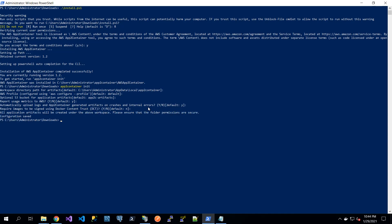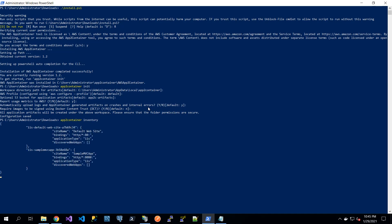The next thing we are going to do is see what kind of applications are available on this machine using the inventory command. Here it figured out that we have this sample application running on port 8080. I am going to copy this identifier, which will be used in further steps.